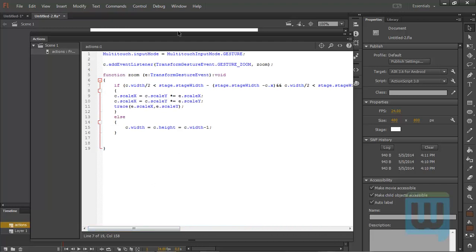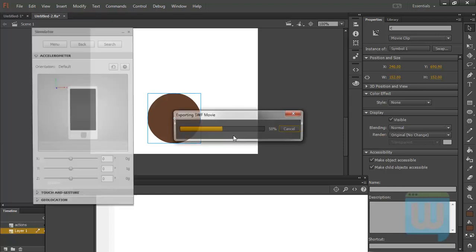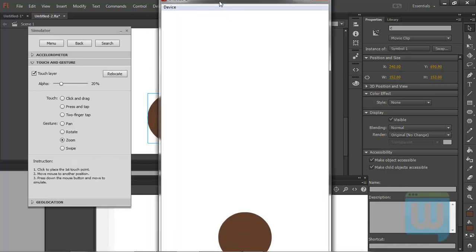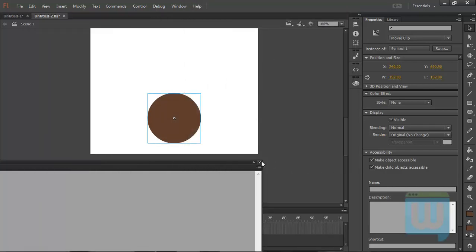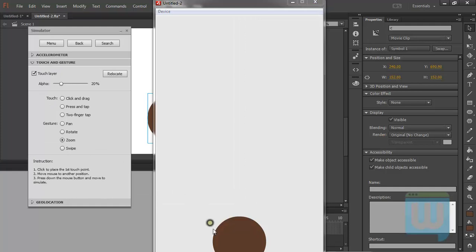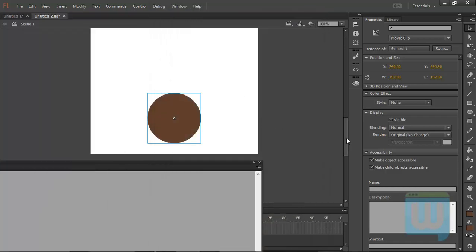Now let's first set our circle near to the lower boundary of the stage, then Ctrl+Enter to test. When I try to zoom in — touch and gesture touch layer, zoom — as you can see the lower boundary of the stage is now a boundary for zooming. I can't go past the lower boundary of the stage.